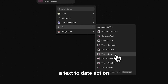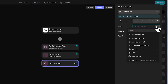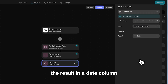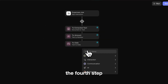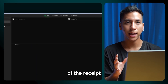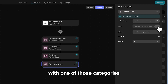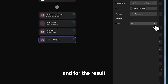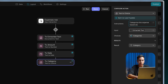Our next step is a text to date action. What this action is going to do is look at the extracted text containing all the information from the receipt and isolate just the date. We can set the extracted text as the input and store the result in the date column. Let's add further instructions to identify the date from the extracted text of the receipt. The fourth step is a text to choice action. This will look at all the information of the receipt, look at the categories we specified, and try to match that receipt with one of those categories. For the input, let's select the extracted text. From the choices, let's select our categories column, and for the result let's store it in the category column. Let's add further instructions saying: categorize this expense based on the information extracted.